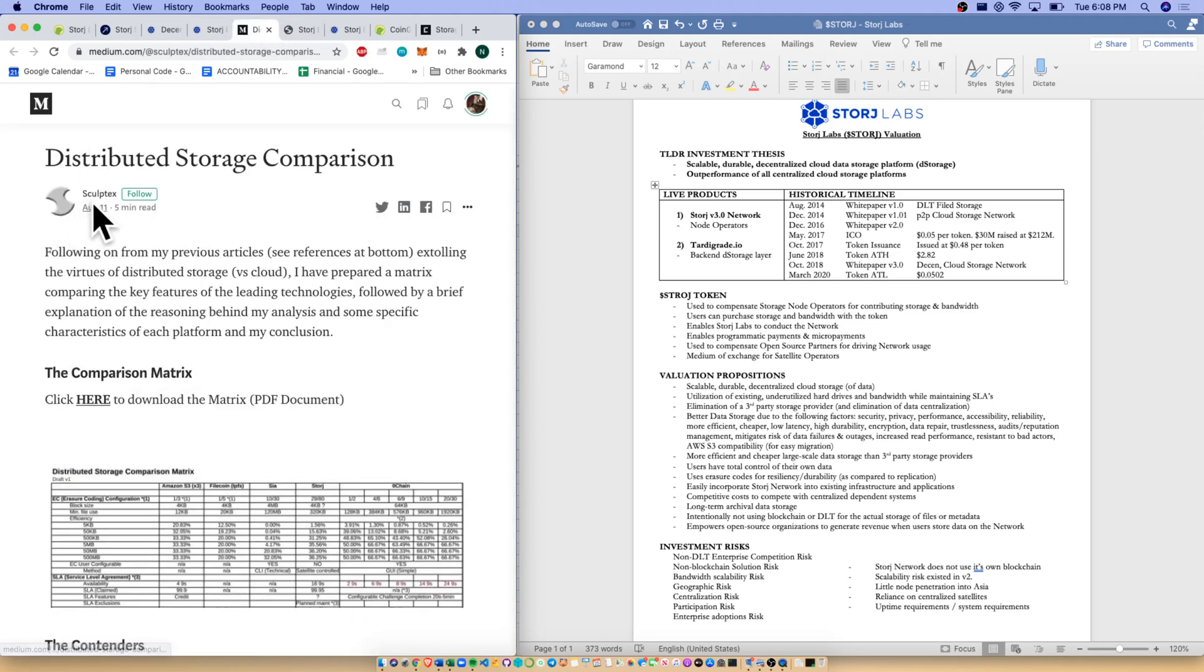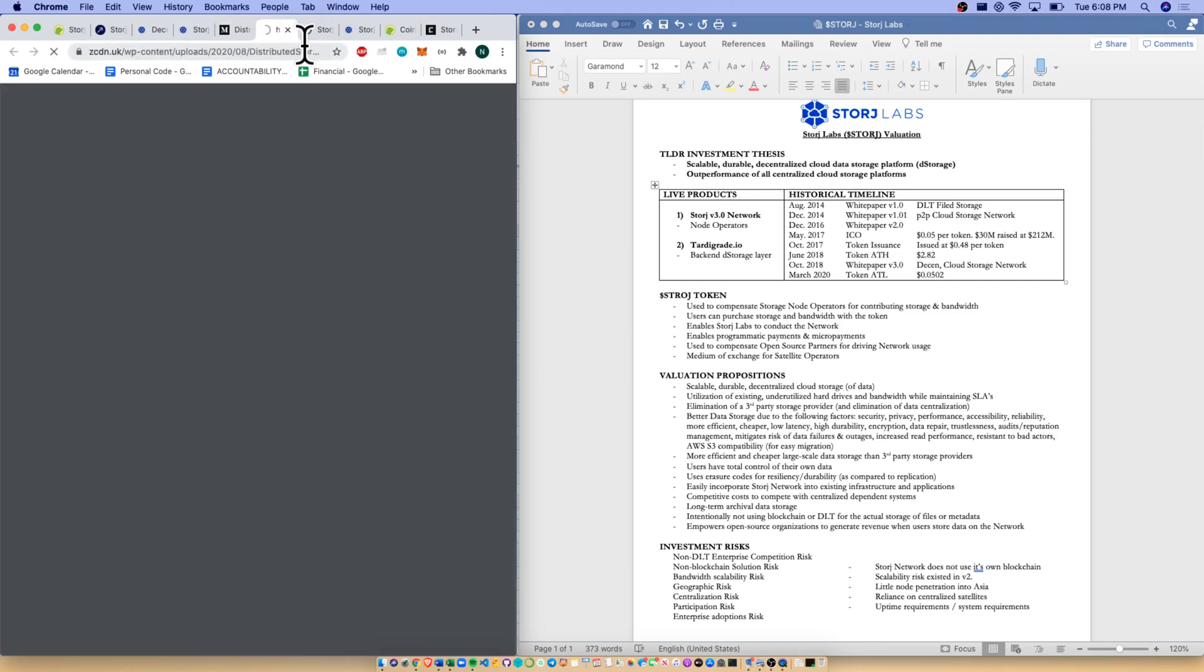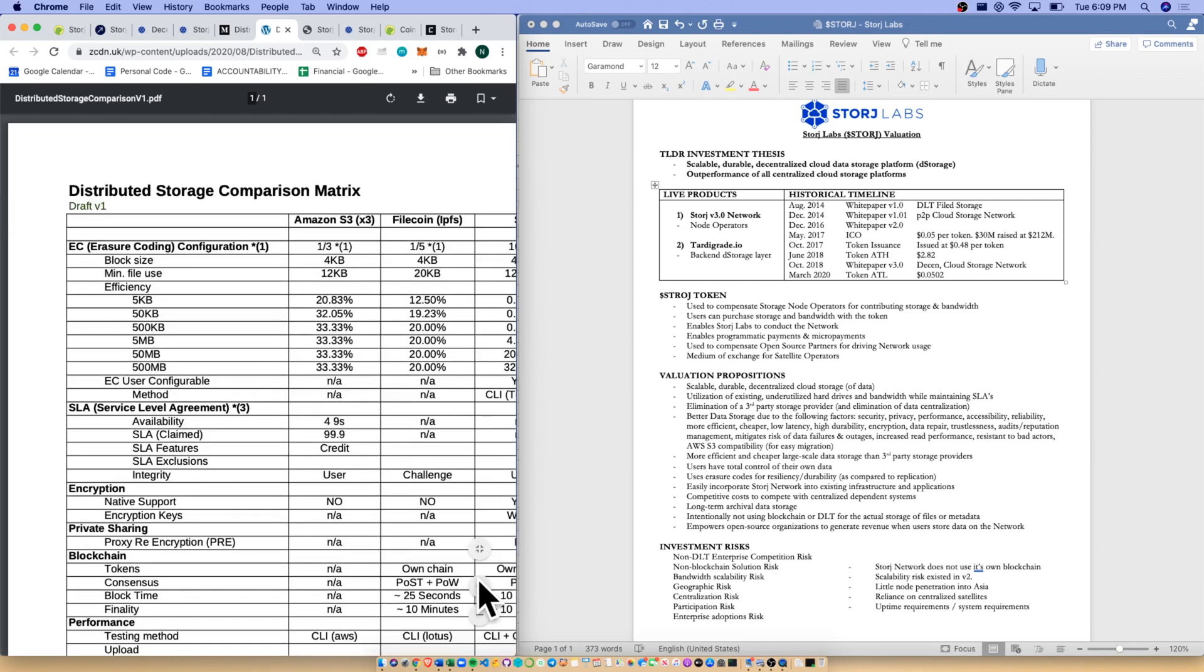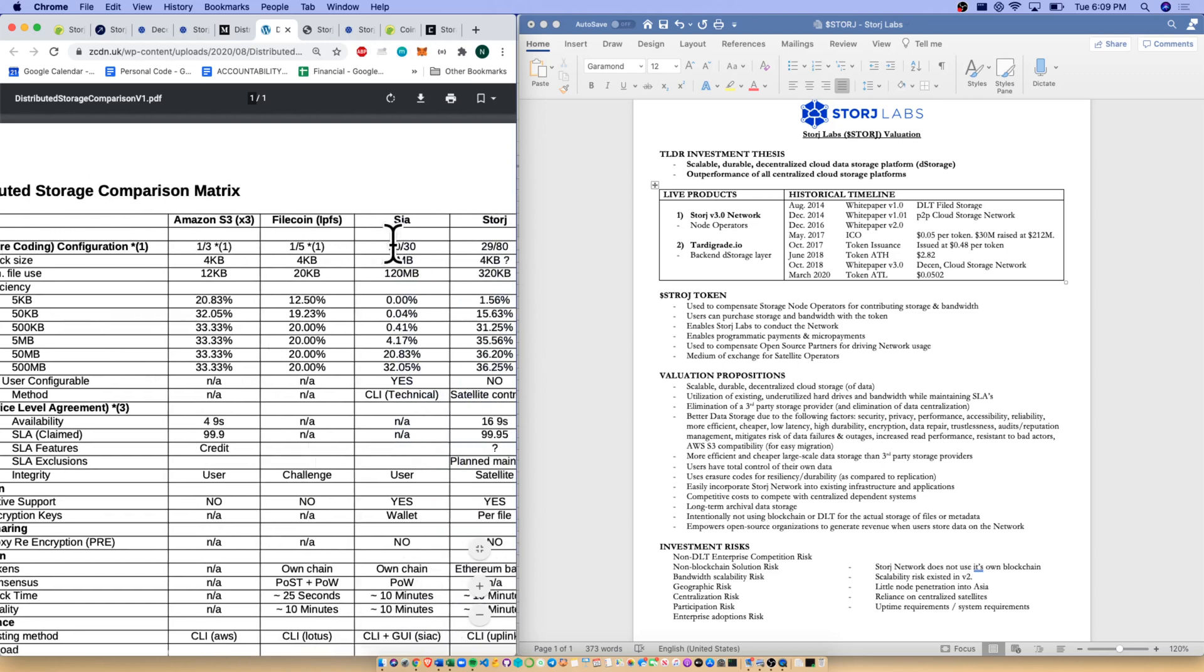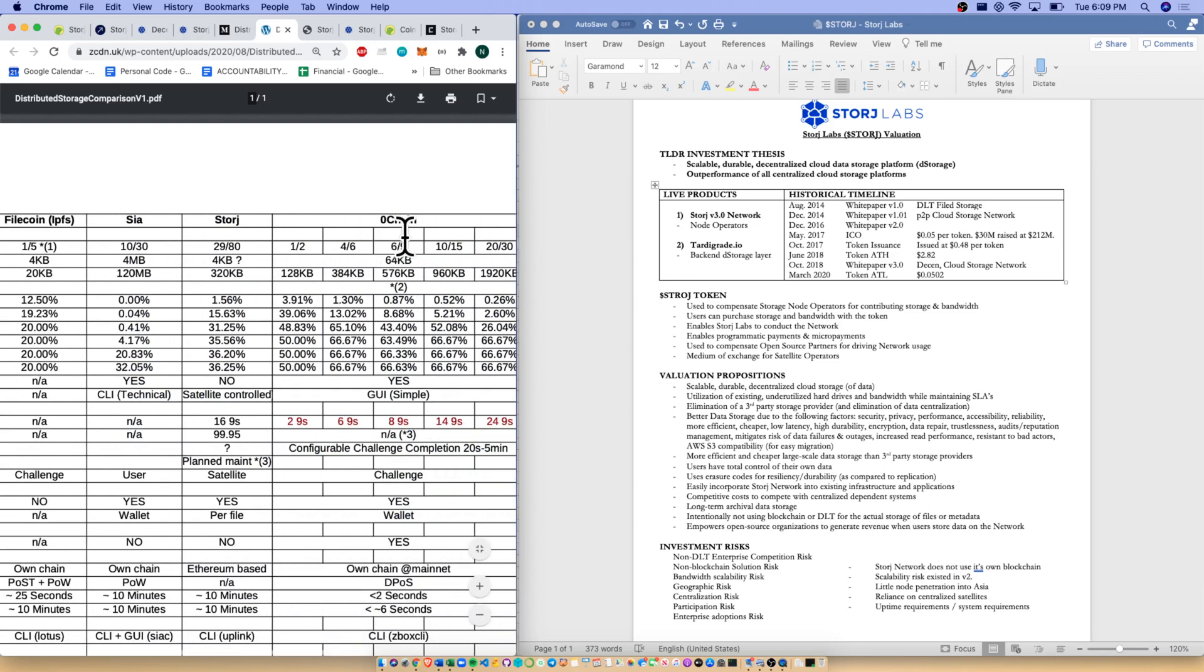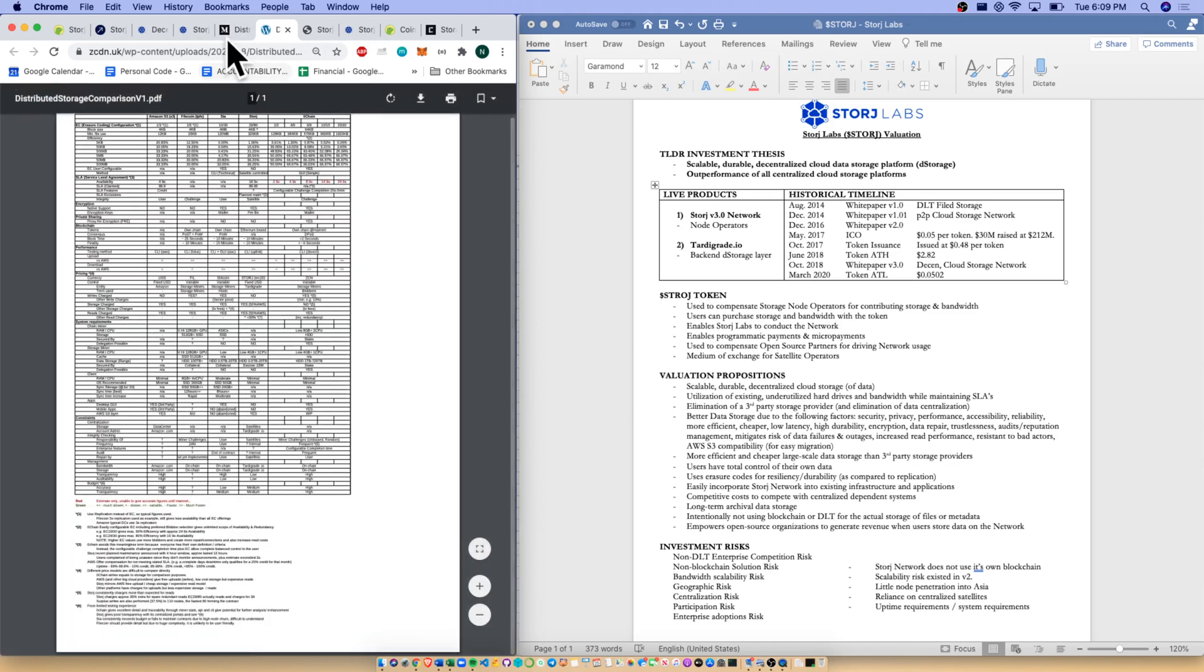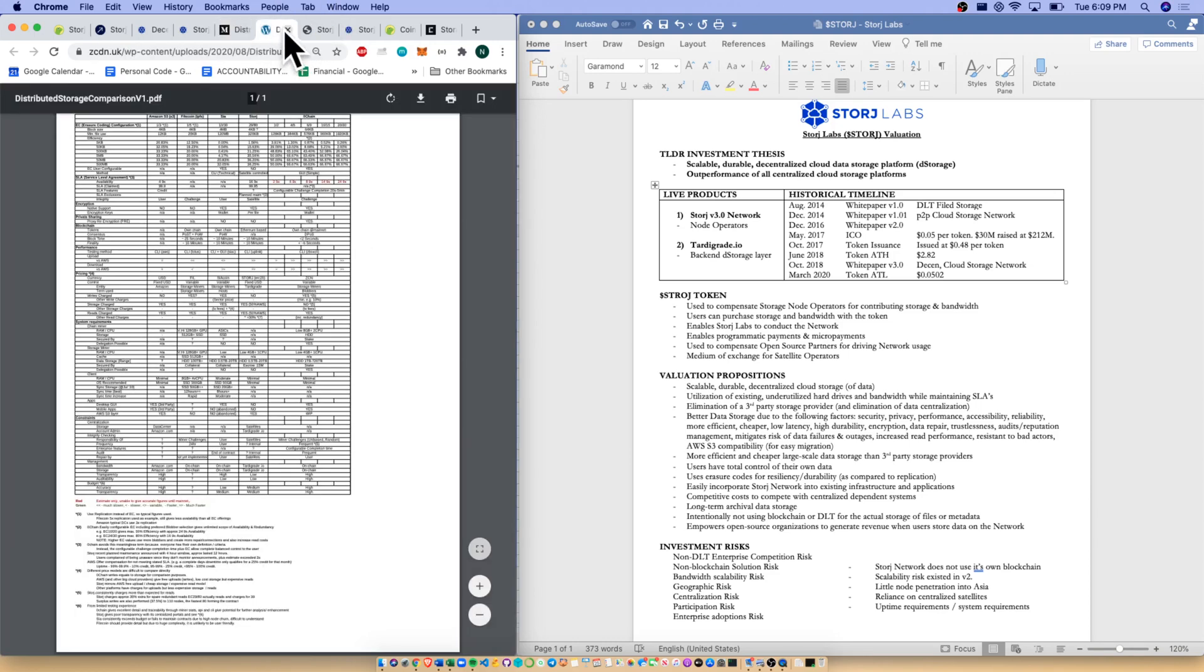Quick shout out to Sculptex on Medium who wrote a distributed storage comparison here in August. He did a wonderful comparison matrix that's actually above my head. We got a distributed storage comparison here with Amazon S3, Filecoin, SIA, Storj, and ZeroChain. It gets quite complicated, it's a lovely comparison. Find this distributed storage comparison on Medium if you are interested. It goes into great detail.